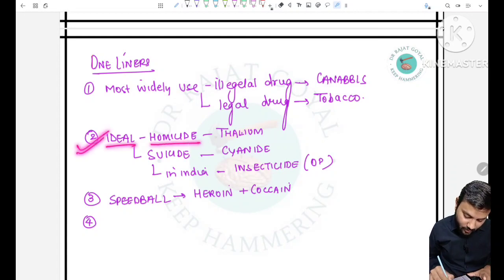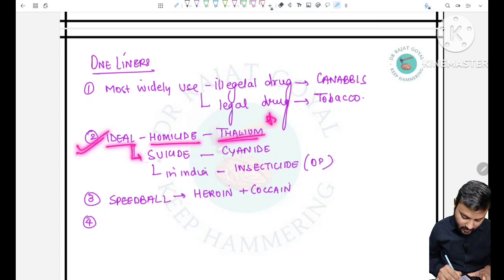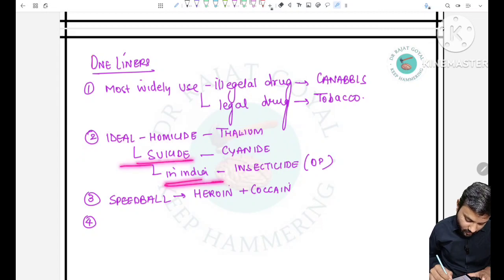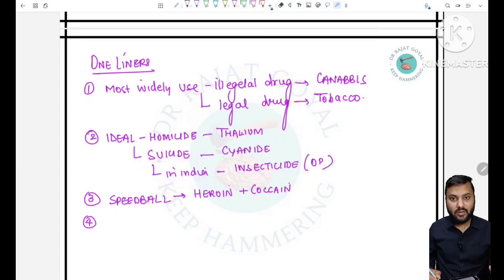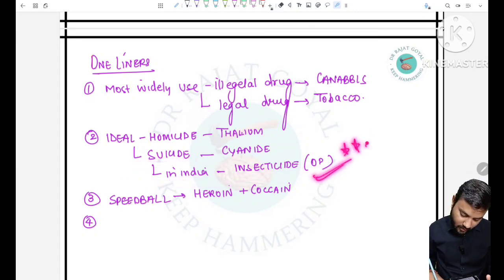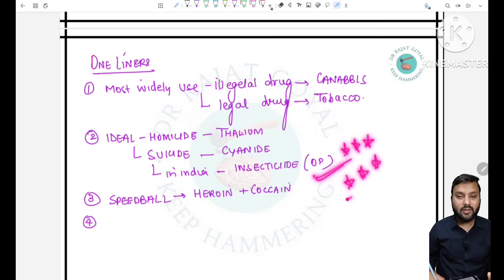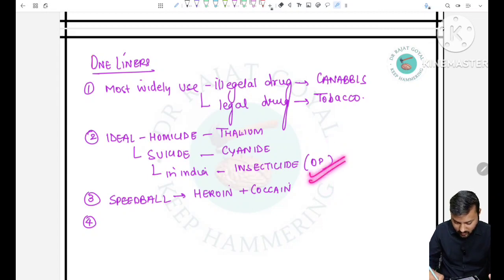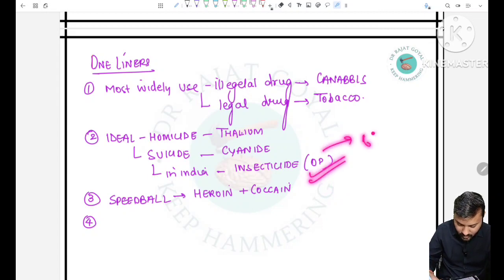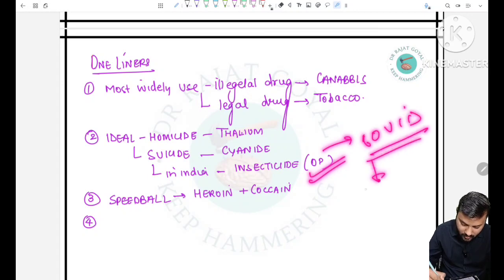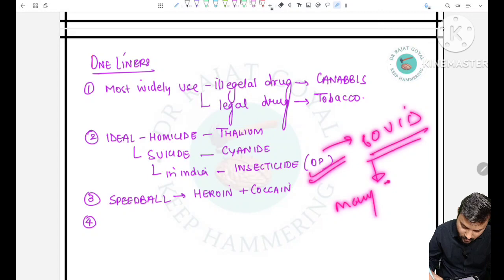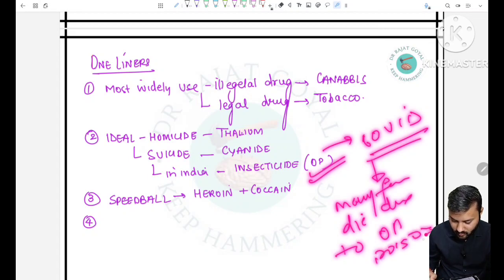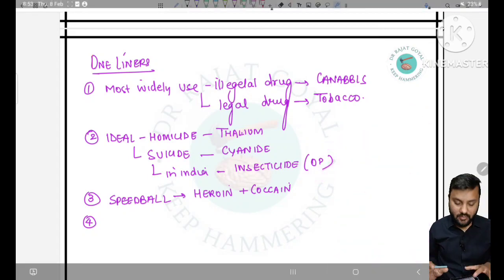Ideal homicidal poison is thallium; ideal suicidal poison is cyanide. The ideal suicidal poison in India is insecticide (organophosphorus) because it is very easily available to farmers. During times of crisis, such as COVID, many farmers died due to organophosphorus poisoning.